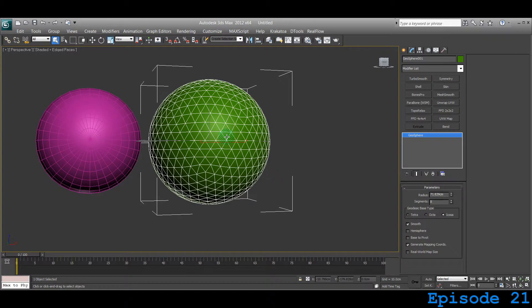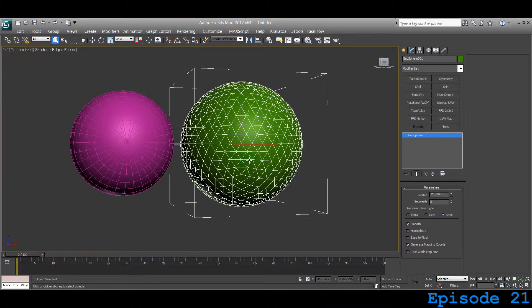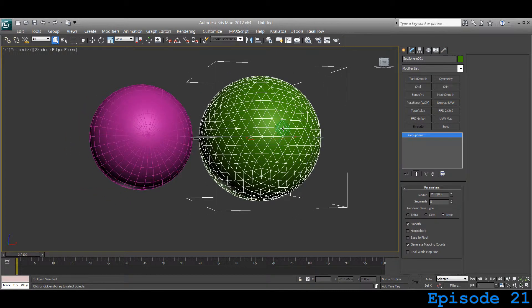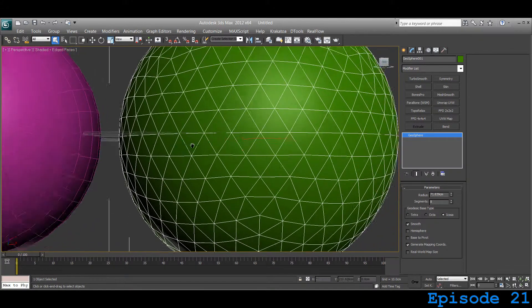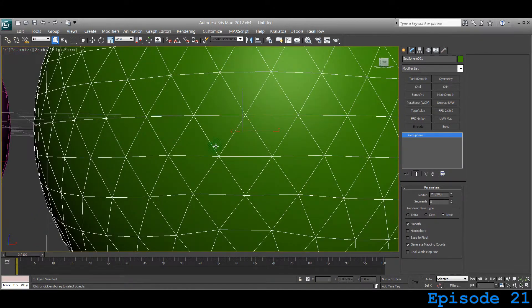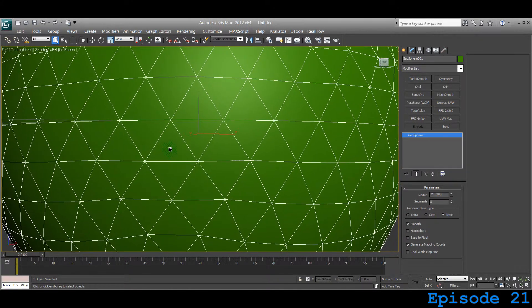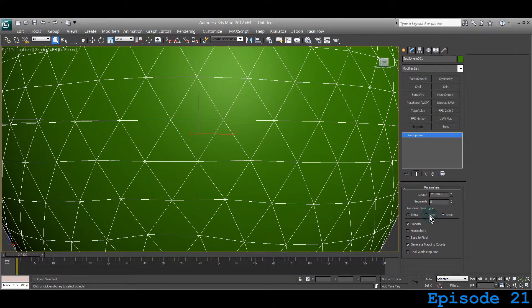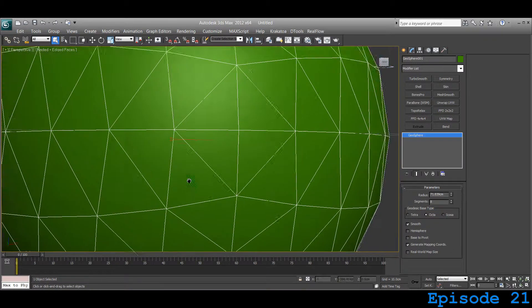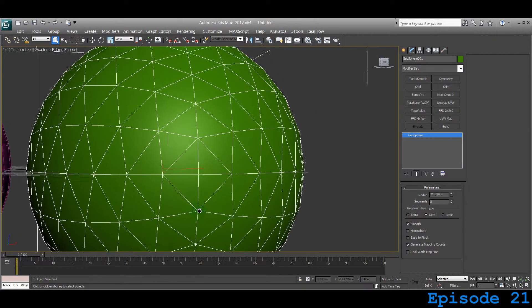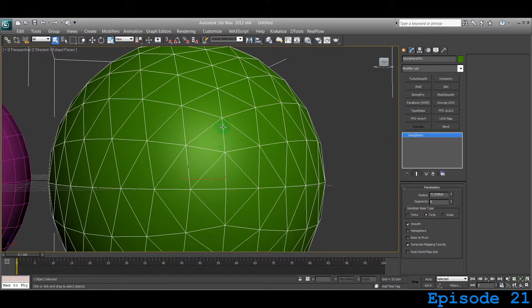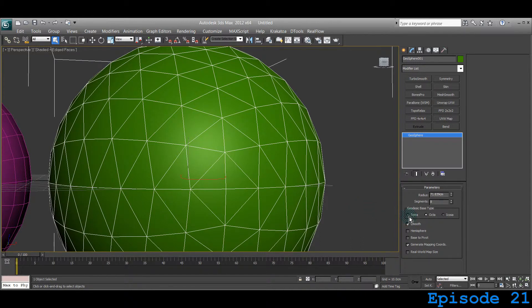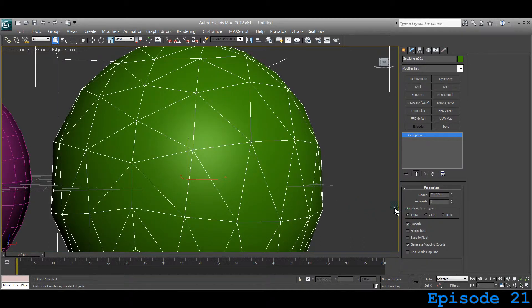Geodesic base type. Geodesic base types are the creation method of the wireframes. If you zoom in and try different types of Geodesic base type, there's octa, tetra...